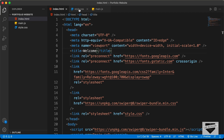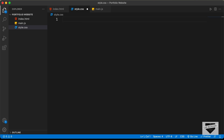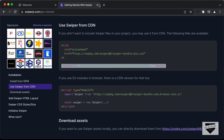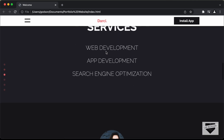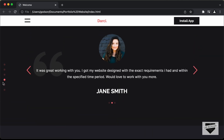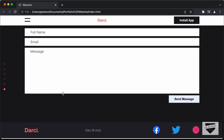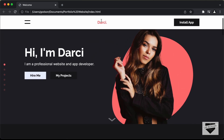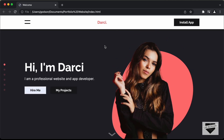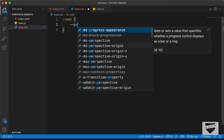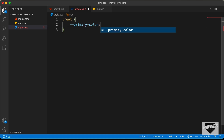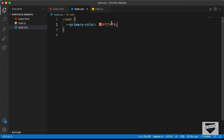Now let's go to style.css and create variables for the colors. Type ':root' so that the color variables can be accessed throughout the website. Looking at our design, the first color we need is a pink color used in many places — for dots, the logo, and more. To create a variable, type double hyphen followed by the name. Let's name it 'primary-color' and set its value to the hex #ff7474.